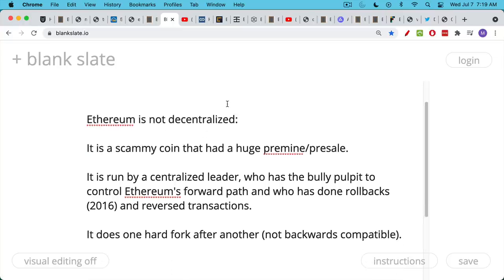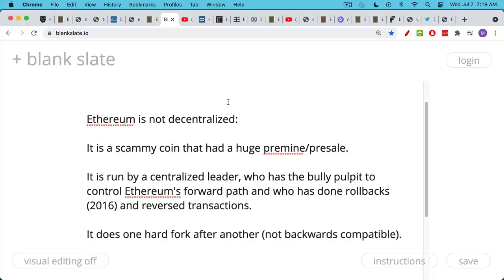Ethereum, we've talked about this many times, but just to review, Ethereum is not decentralized. It's a very scammy coin that had a huge pre-mine, pre-sale, where insiders were given huge amounts. And those very same insiders will benefit from the move to proof of stake, as they can just stake their coins and continue to do nothing and earn money.